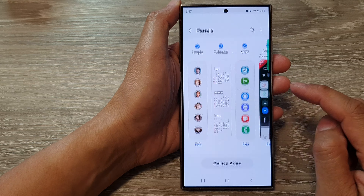In here, we can swipe out to open up the edge panel, then swipe across until you go to your People panel. In the People panel, tap on Edit at the bottom.